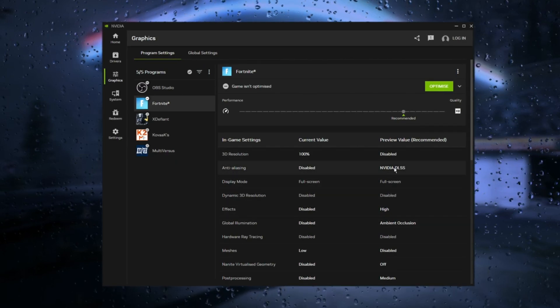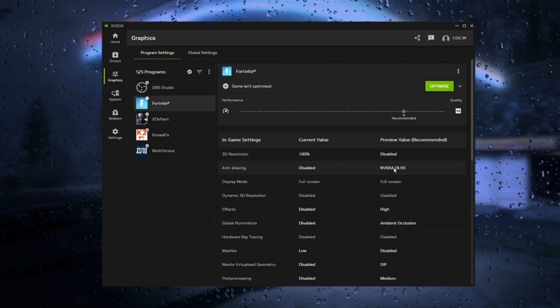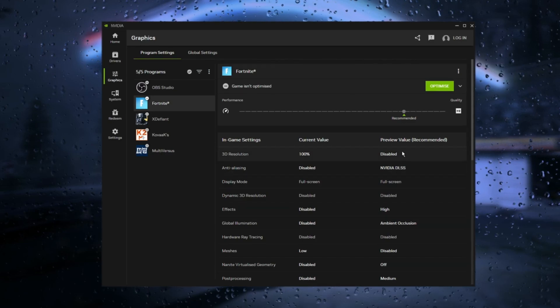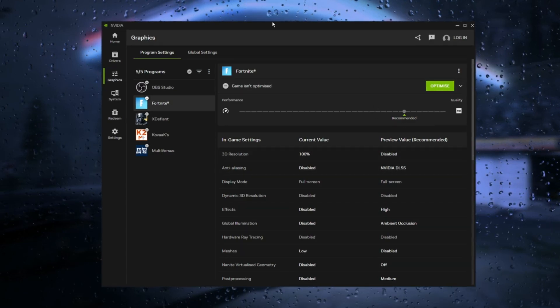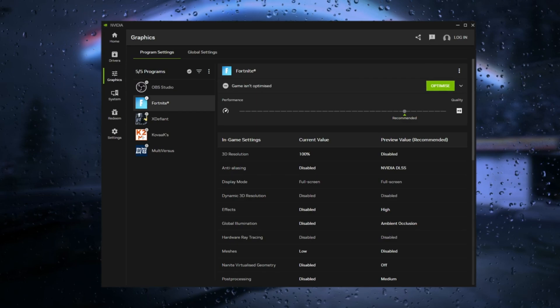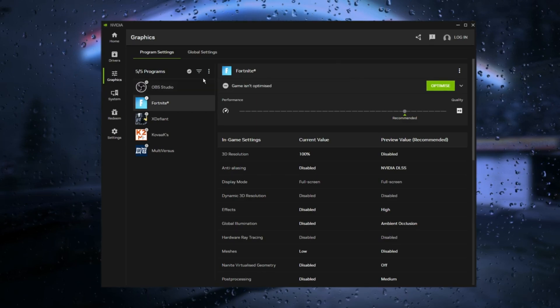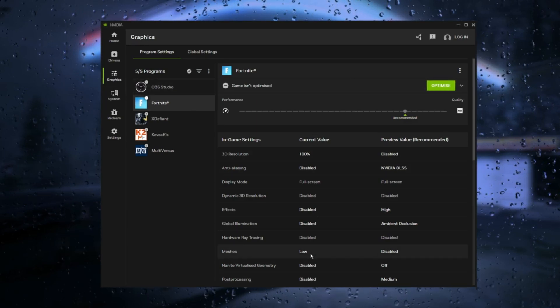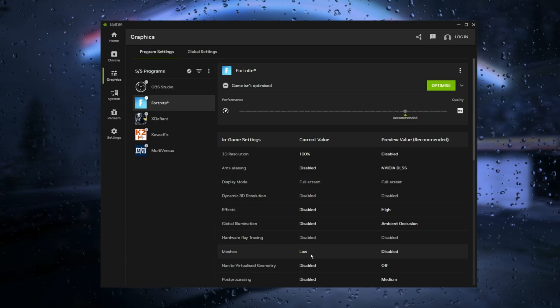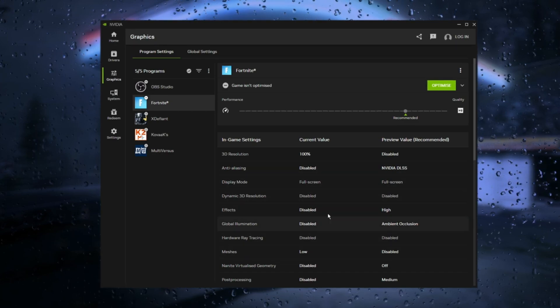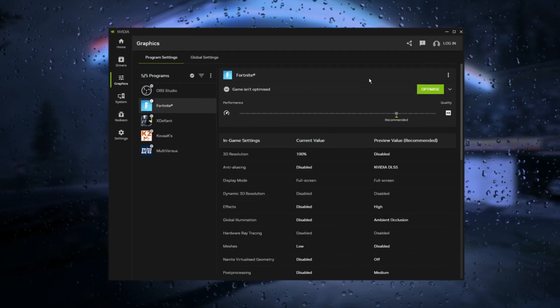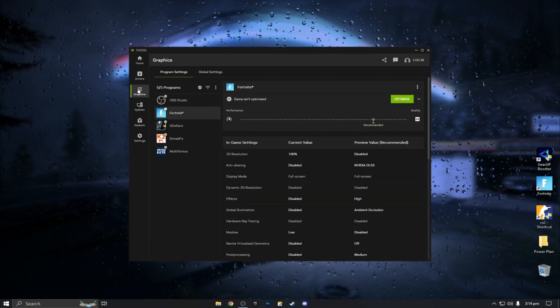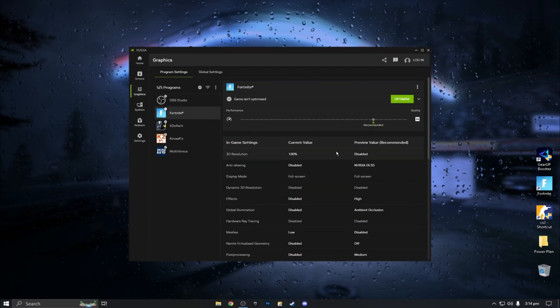Ensure you enter Fortnite and, as everyone knows, adjust all settings to the lowest level except for view distance, which should be set to high. Ensure you avoid pressing any of these. That wasn't an adjustment. It was simply a way for me to save you time. That's exactly what it is. After we finish this, we can shut down the Nvidia app.